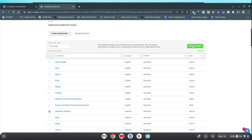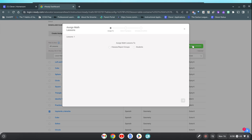Go to assign lessons. Select the student that you want to assign it to.